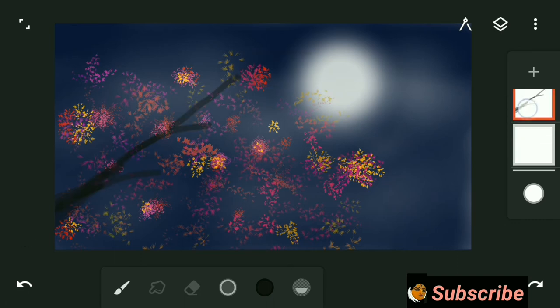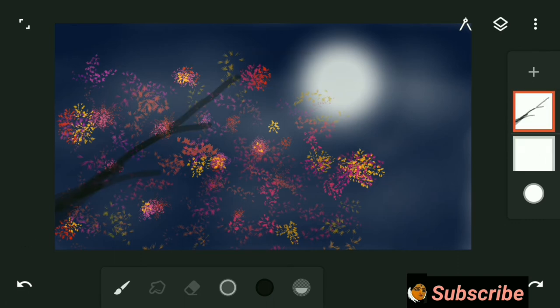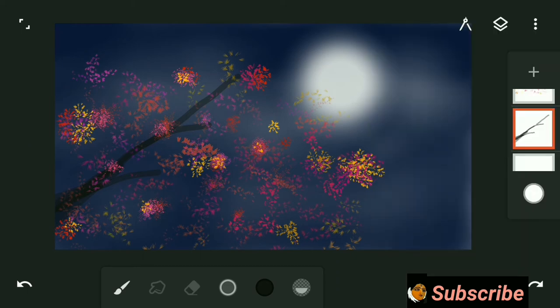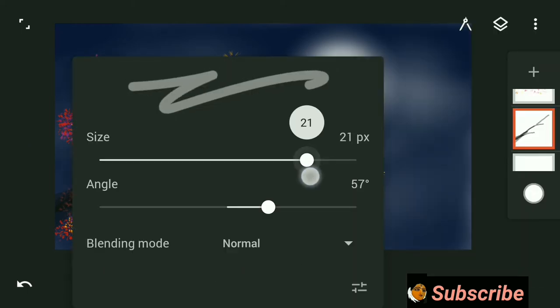If you want to clear the entire layer but do not want to delete the layer, then just tap on the clear button. Your whole layer will be clean.